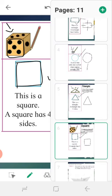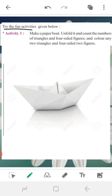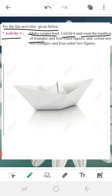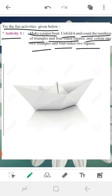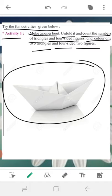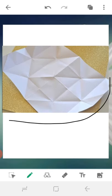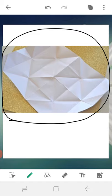Now activities have started. First activity: make a paper board, unfold it, and count the number of triangles and four-sided figures, then color any two triangles and two four-sided figures. In this activity, we have to make a paper board like this, then unfold it. When we unfold it, there are some marks left on the paper. Then we have to identify triangles and four-sided figures — four-sided figures being either squares or rectangles.